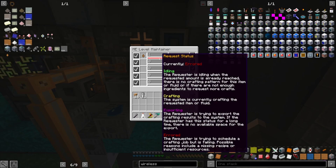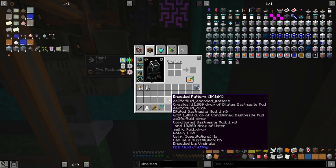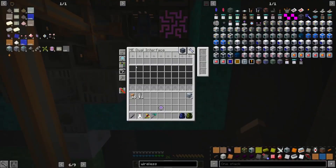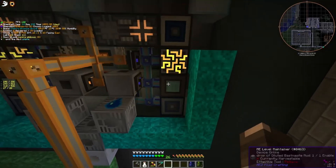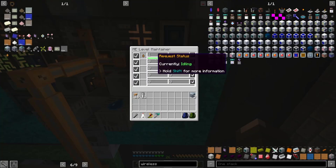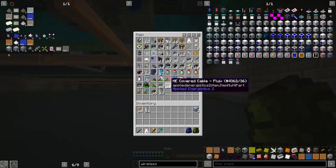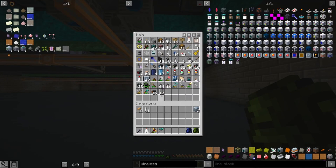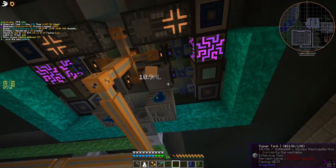Come over here to your fluid level maintainer, drag that droplet in, then check mark it and make sure it's enabled. It says error — the reason is because there's no recipe for it right now. It says the requester is trying to schedule a crafting job but it's failing: missing recipe. That's what the encoded recipe is for — we're going to put that in the dual interface like so. There's our 11,000, and suddenly the system knows how to do it.